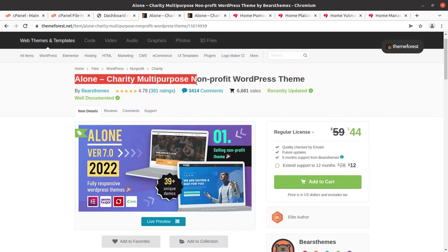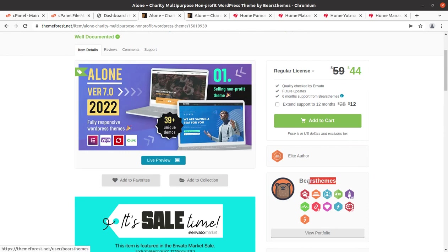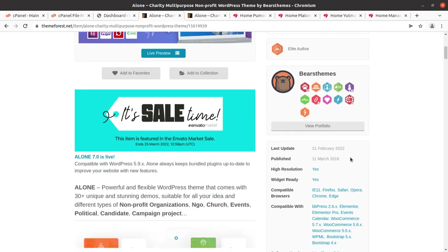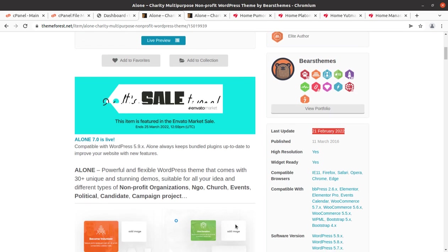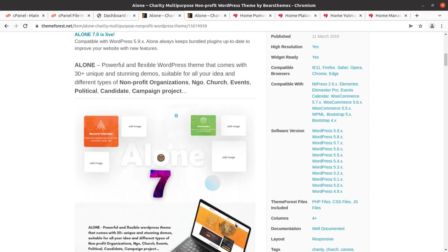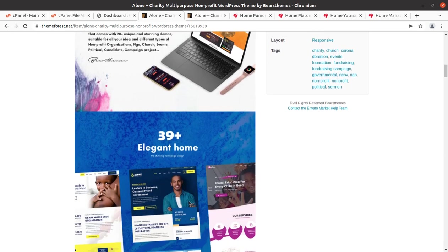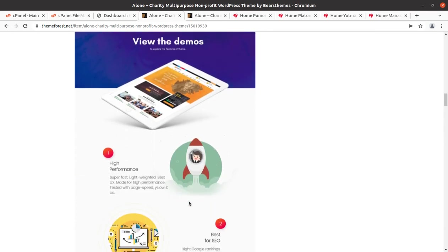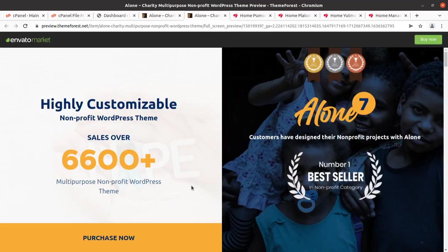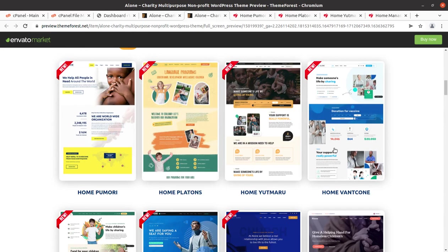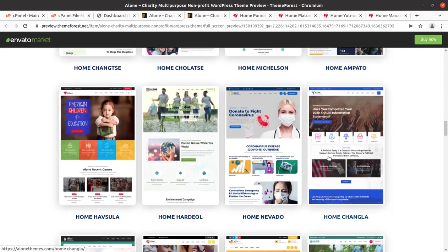The Alone charity multi-purpose nonprofit WordPress theme has been developed by Beers Theme, and they are an elite author at ThemeForest. The theme came into existence in 2016 but receives regular updates. Alone is a powerful and flexible WordPress theme that comes with 30-plus unique and stunning demos, suitable for nonprofit organizations, NGOs, churches, events, political candidates, and campaign projects.